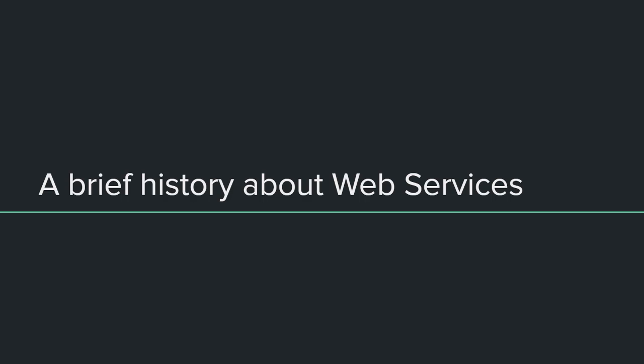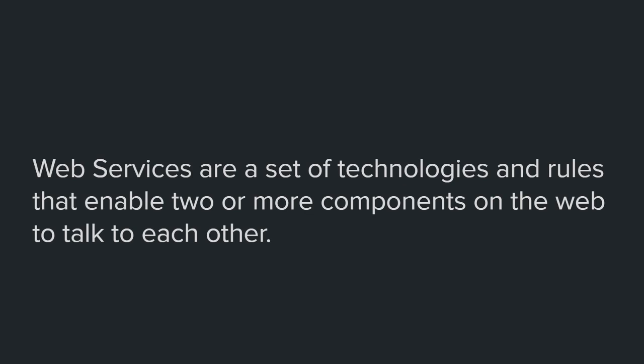Before I give you a brief overview of the history of web services, I'll give you something that I want you to keep in mind while listening to me. Web services are a set of technologies and rules that enable two or more components on the web to talk to each other. Now you don't have to decipher this definition or know what it means exactly, just keep it in mind.